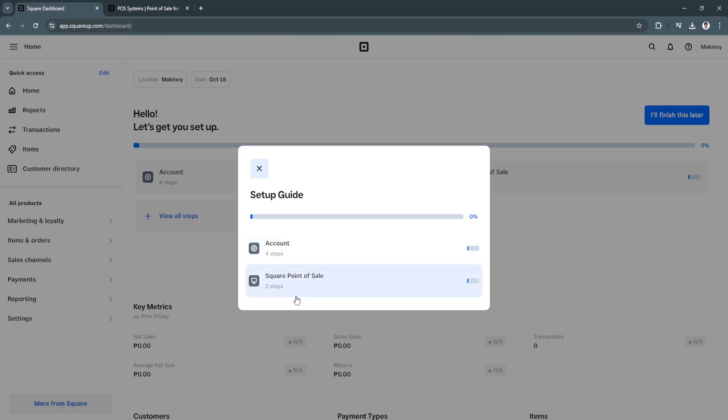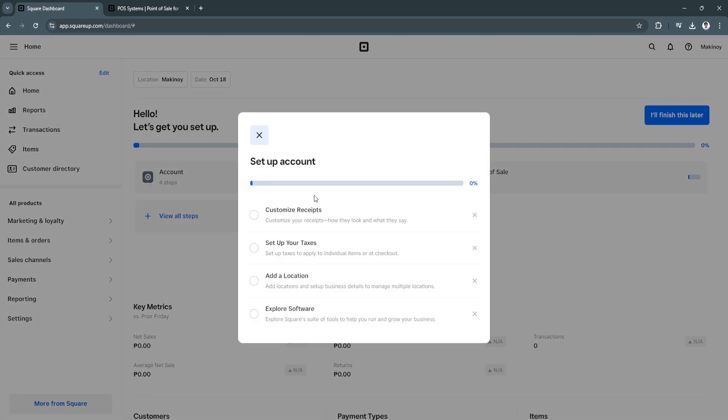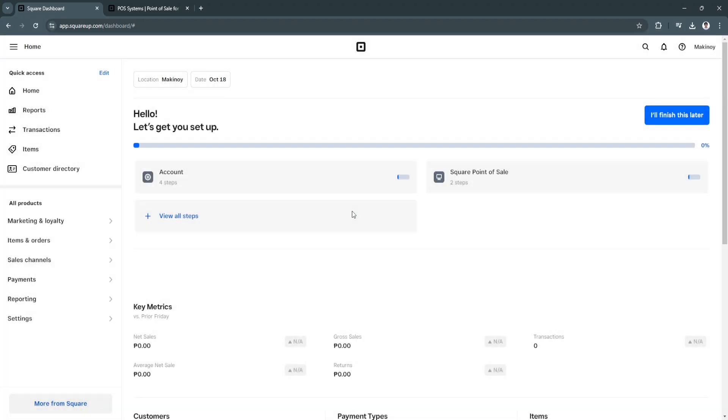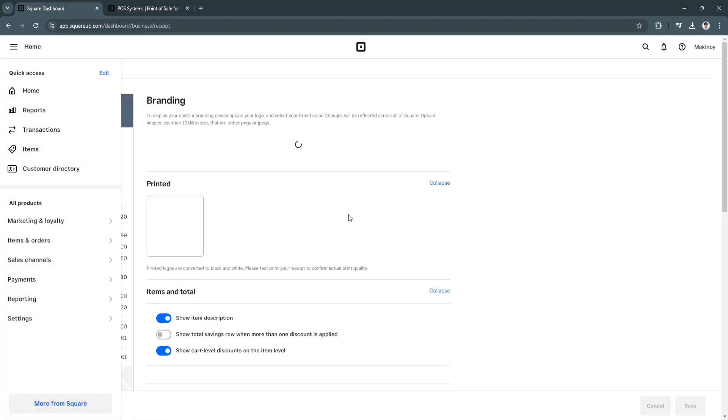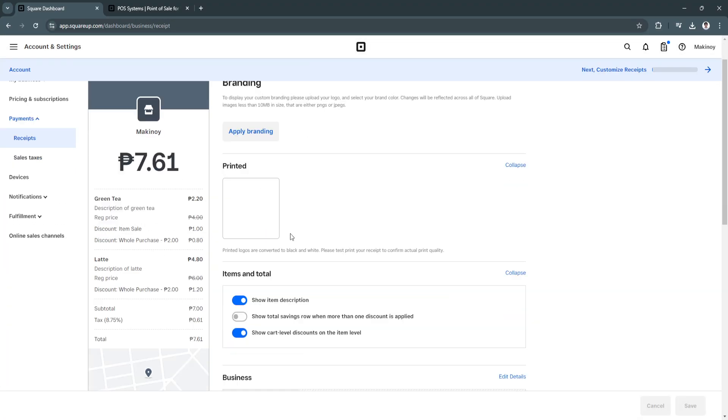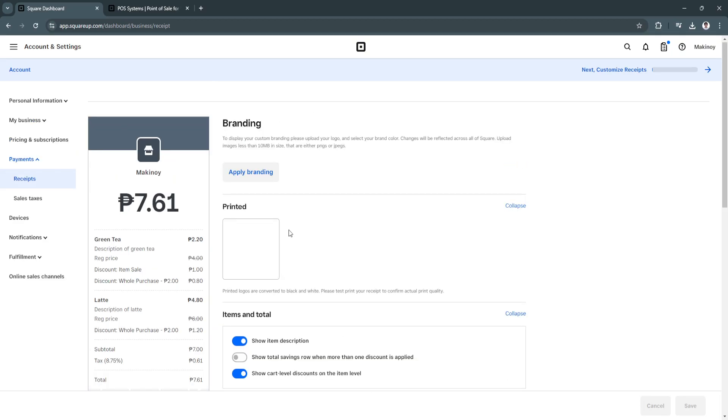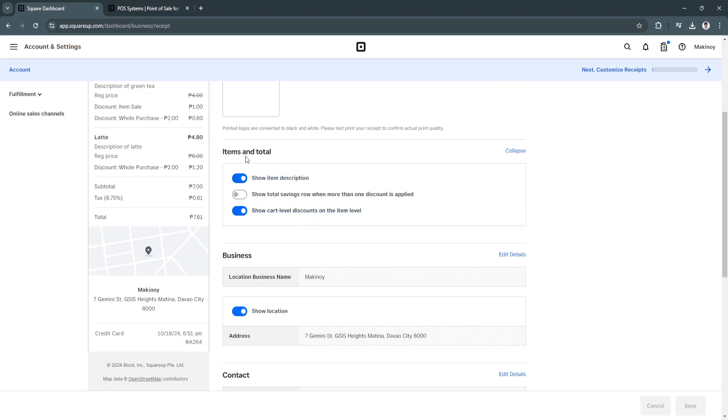So this is what your setup will look like. So let's click on Account. So you need to do this to set up your account. So you need to customize your receipts, how they look, and what they say. Let's click this. So this is what your branding will look like. So you need to apply your branding, your logo, items in total,